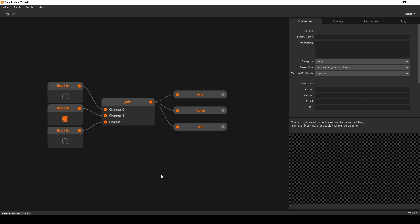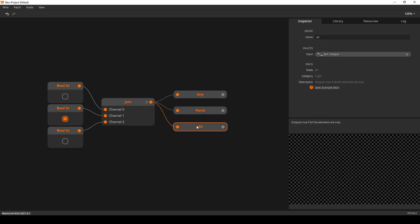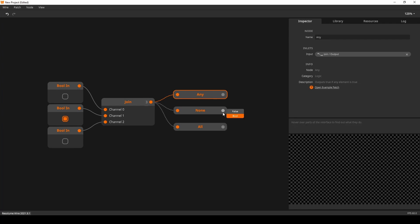On the subject of logic — you know comparators from the basic course, so I can keep this short. I'll show you which comparators only work with collections: none, all, and any. All outputs true if all inputs are true. None outputs true if none of the inputs are true. Any outputs true if any of the inputs are true. That's all the logic you need to know when working with instancing.